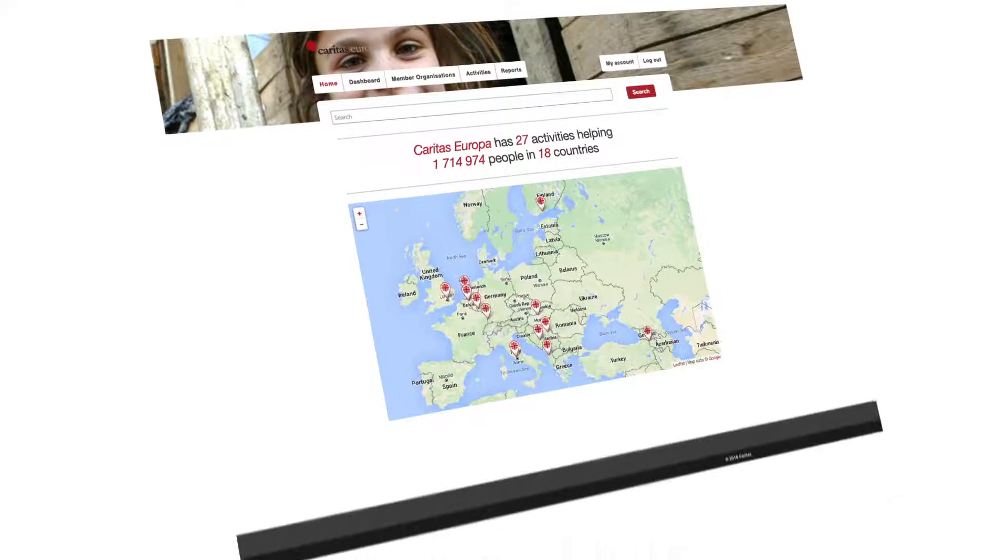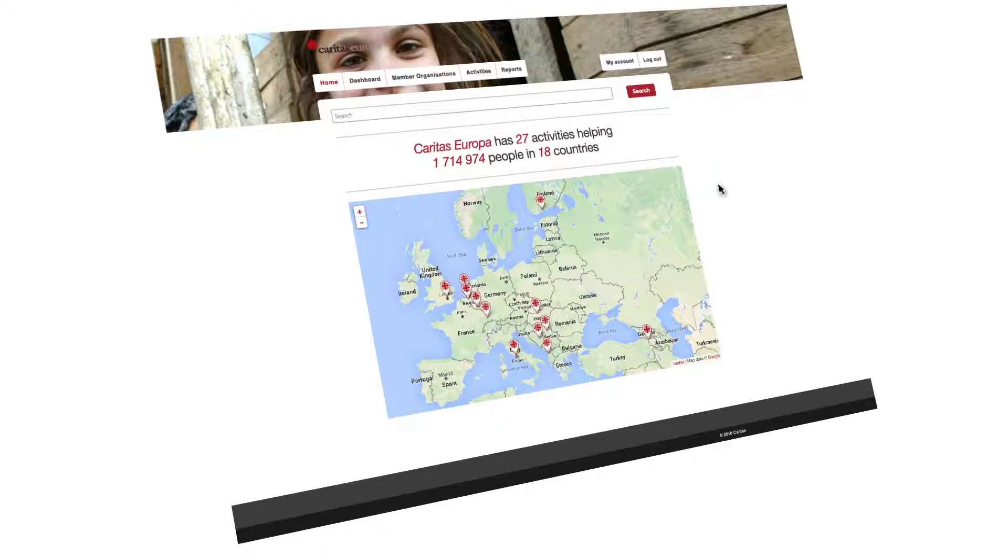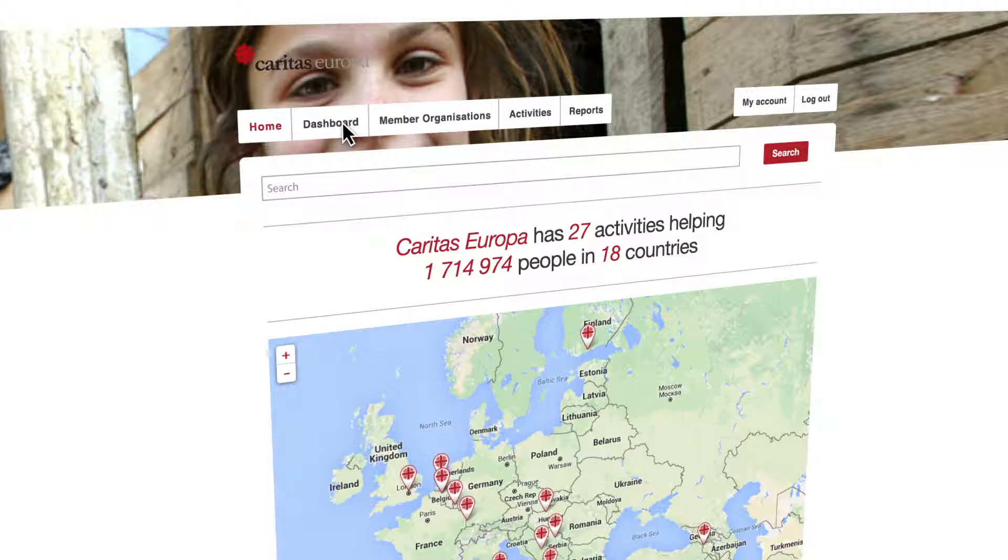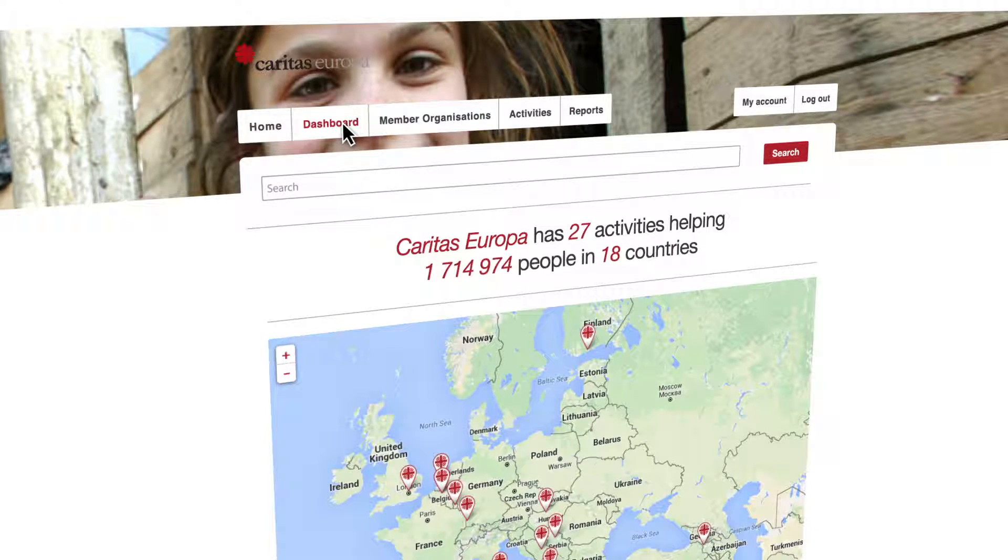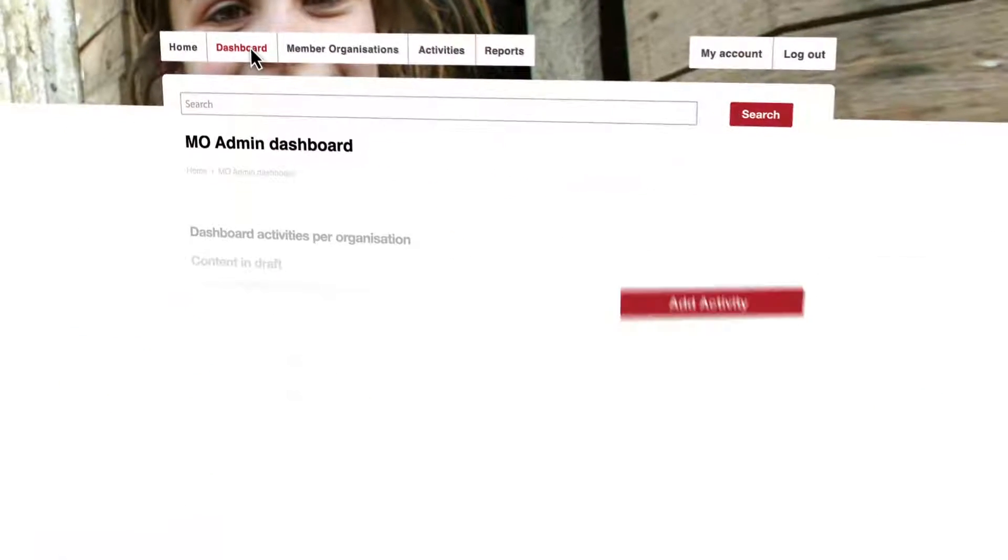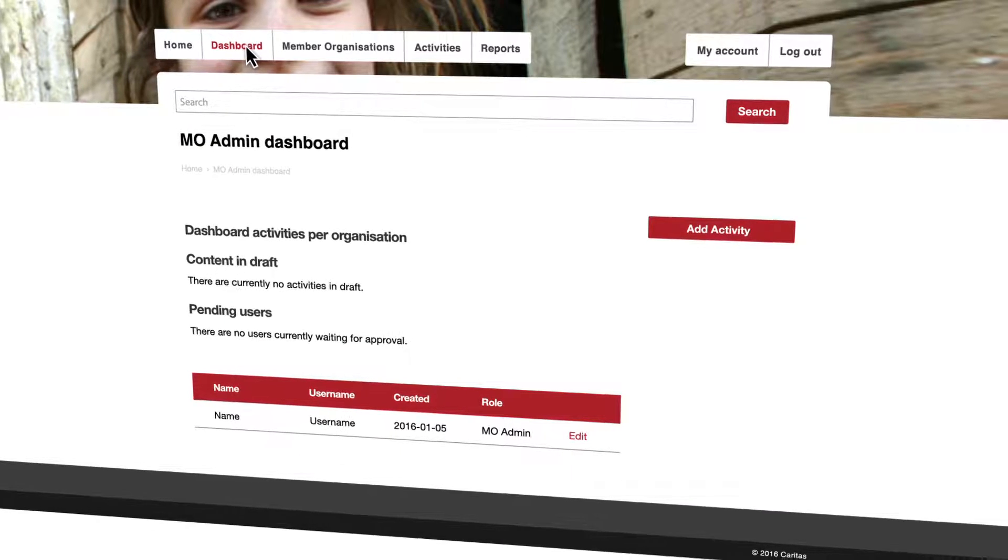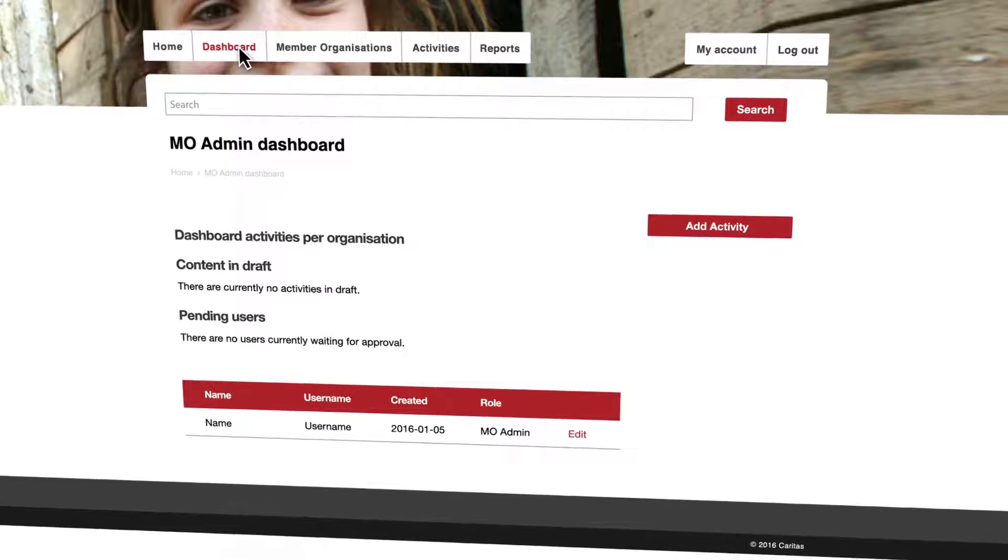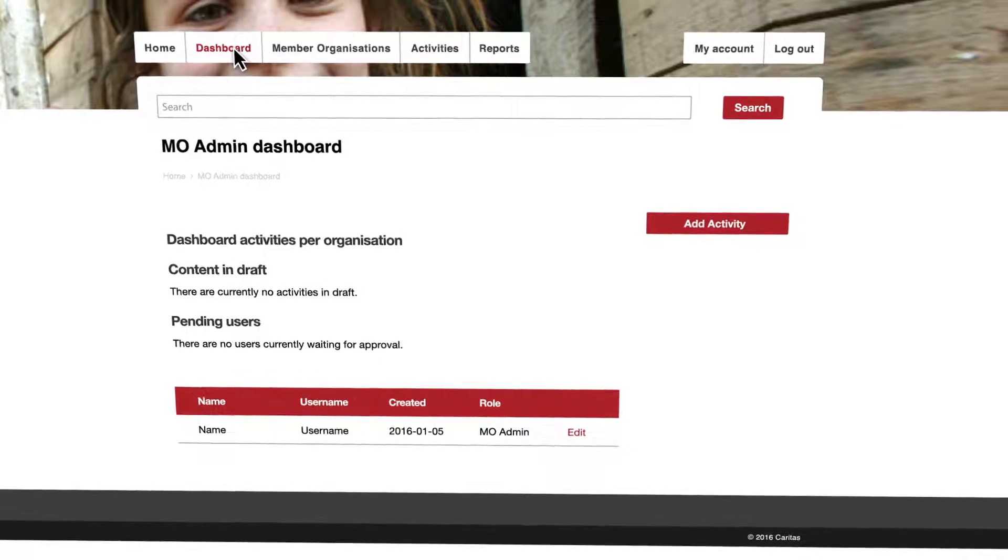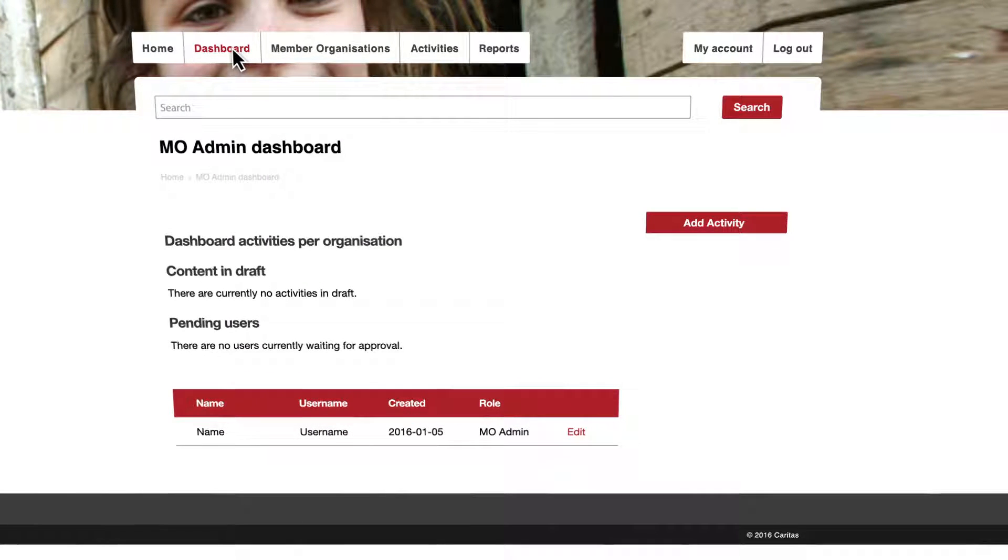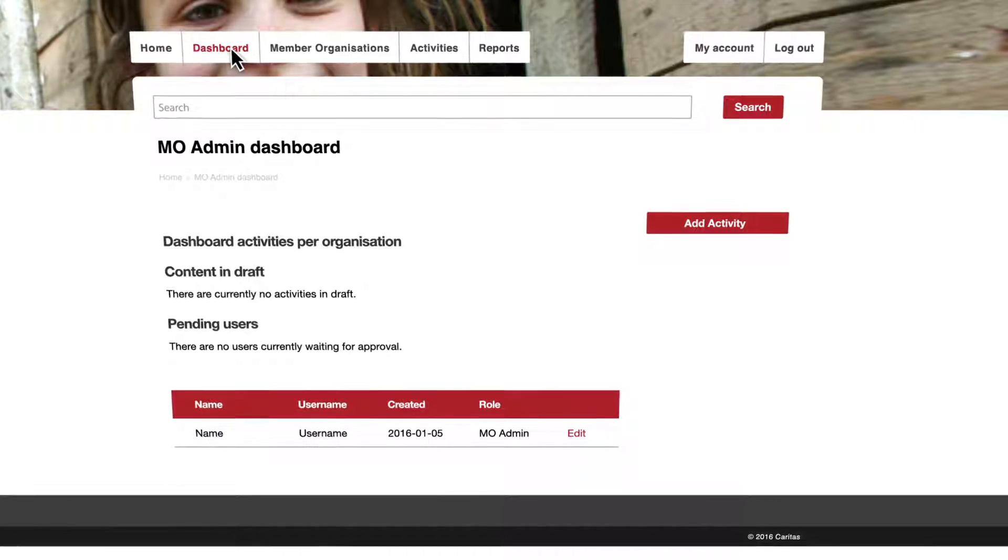In the top menu which is located at the top of the page, please click on the dashboard option. By doing this you will gain access to your organization's administration panel. This is where you'll be able to create new activities related to your organization.